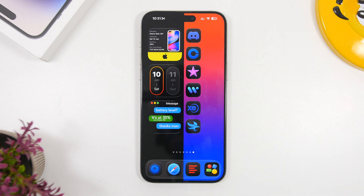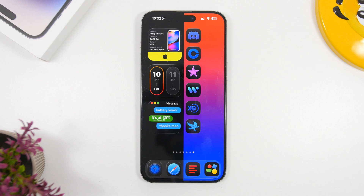That's basically it for this video! This is how you can easily and quickly create these five amazing home screen setups for iOS 26 — or even older iOS versions. Links to all the apps and wallpapers I used will be right down below in the description, so go ahead and give them a try. Thank you for watching, leave a like and subscribe for more, and I'll see you on the next one.